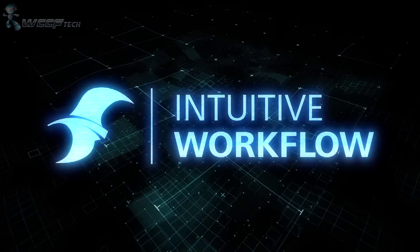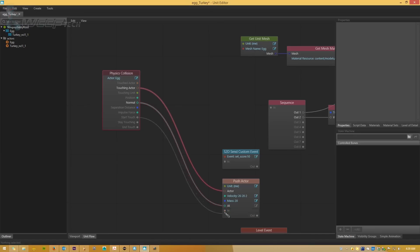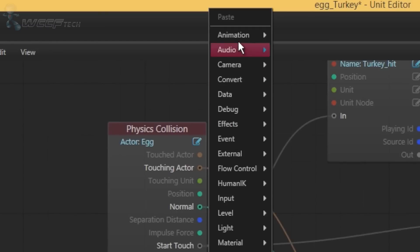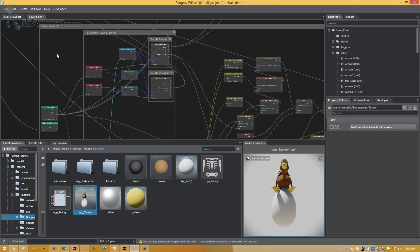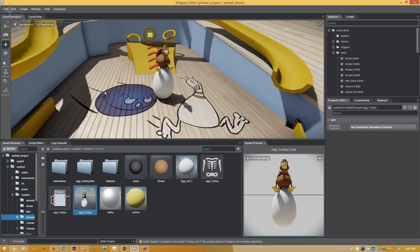You don't need to be a hardcore programmer to get started making games with Stingray. Lua Scripting, along with Flow — a visual node-based scripting system — make it easy for anyone to create the logic for their game.